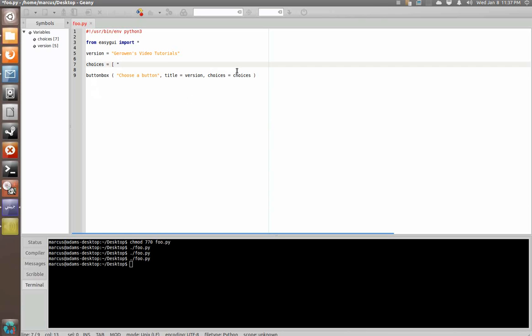Choices equals bracket and we're going to create a list of choices that are strings of text separated by commas. Now, we could do that down here if we wanted to, however, I'll tell you why we're going to do it this way here in just a second.